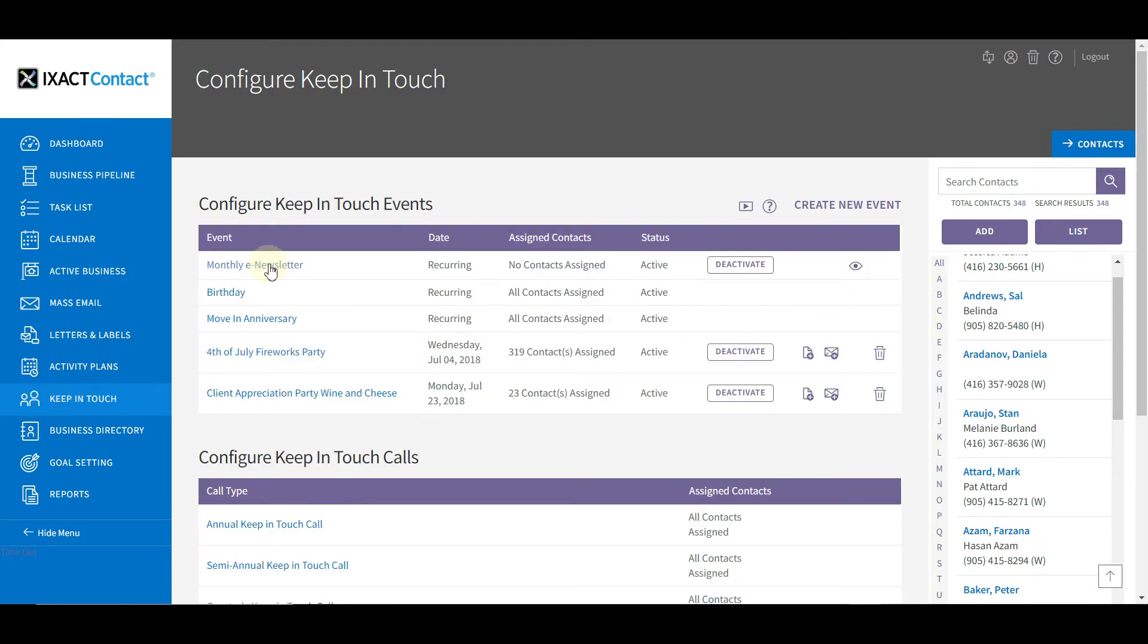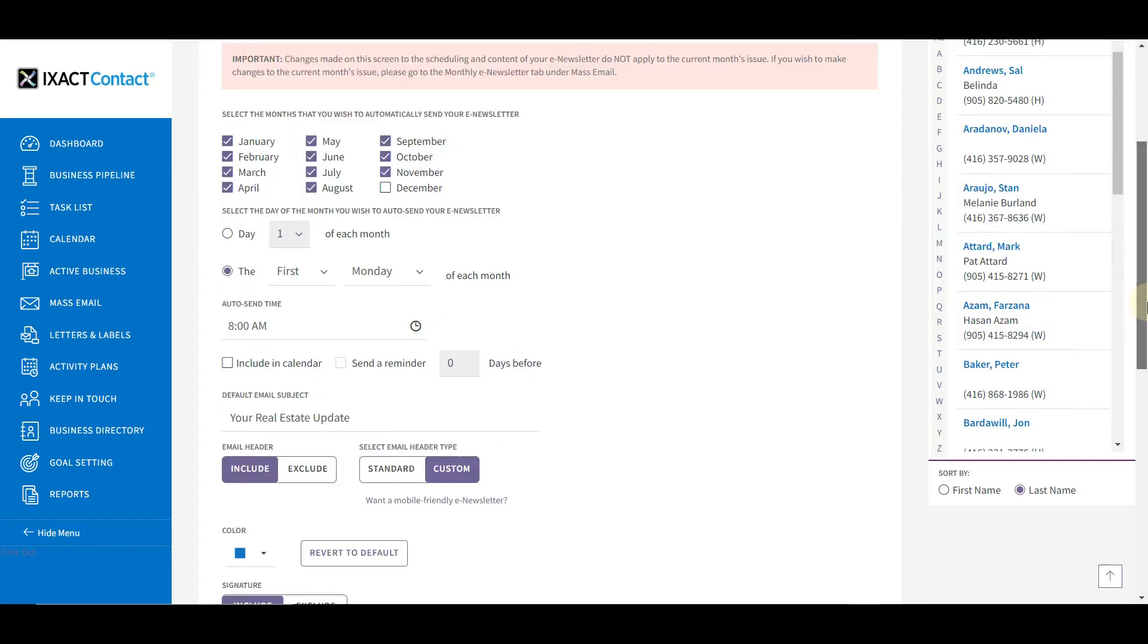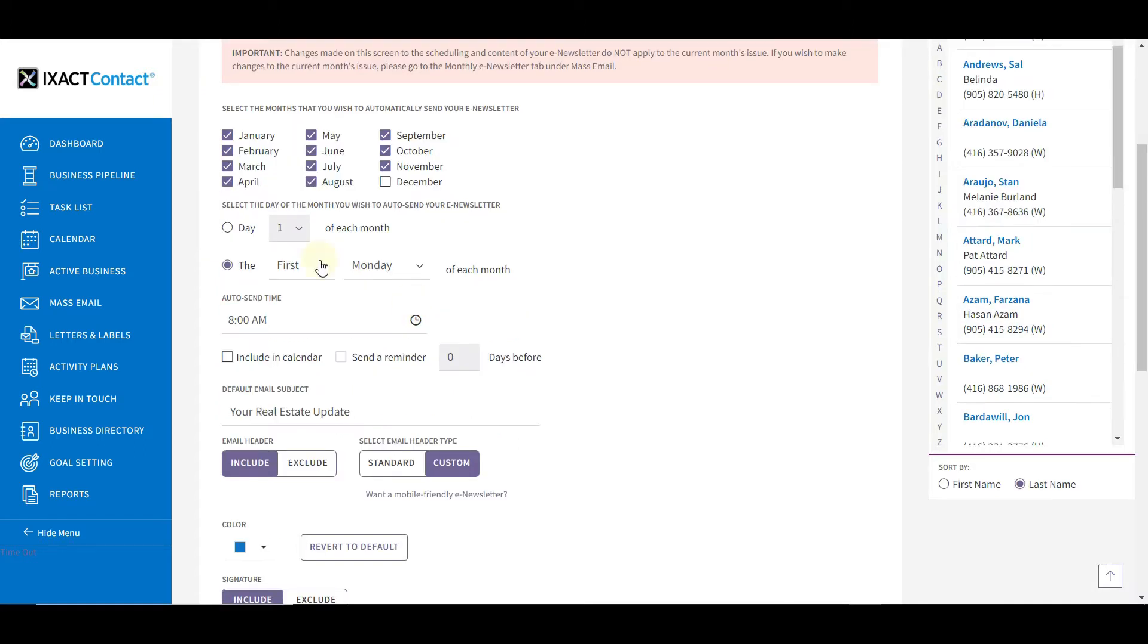In the list at the top of the page, click the Monthly E-Newsletter link. Every month, a new e-newsletter issue will be automatically uploaded into your account. Start by selecting the months that you wish to send your e-newsletter. By default, all the months are selected for you, but you can uncheck a box for any month that you don't wish to send your e-newsletter.